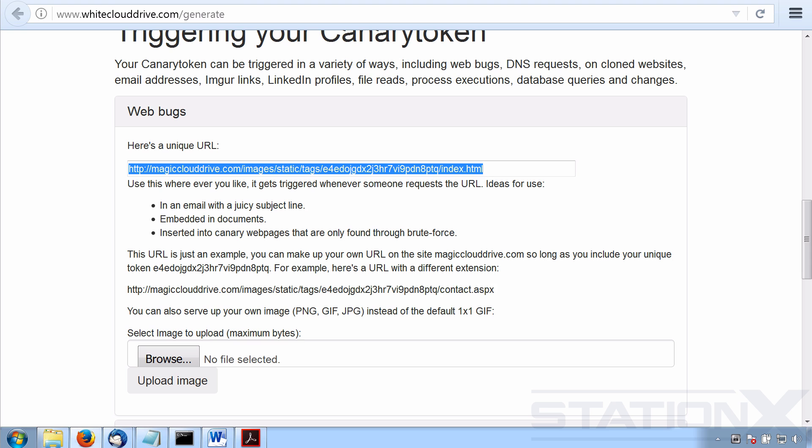You will have, after you set this up, better security detection capabilities than most companies do. You might not believe that if you're not in the security industry, but that is a sad and true analysis of the state of most organizations detection capabilities. Just think of Edward Snowden. He was poking around in the NSA for months as an insider threat and nothing like this alerted the NSA. Pretty crazy.